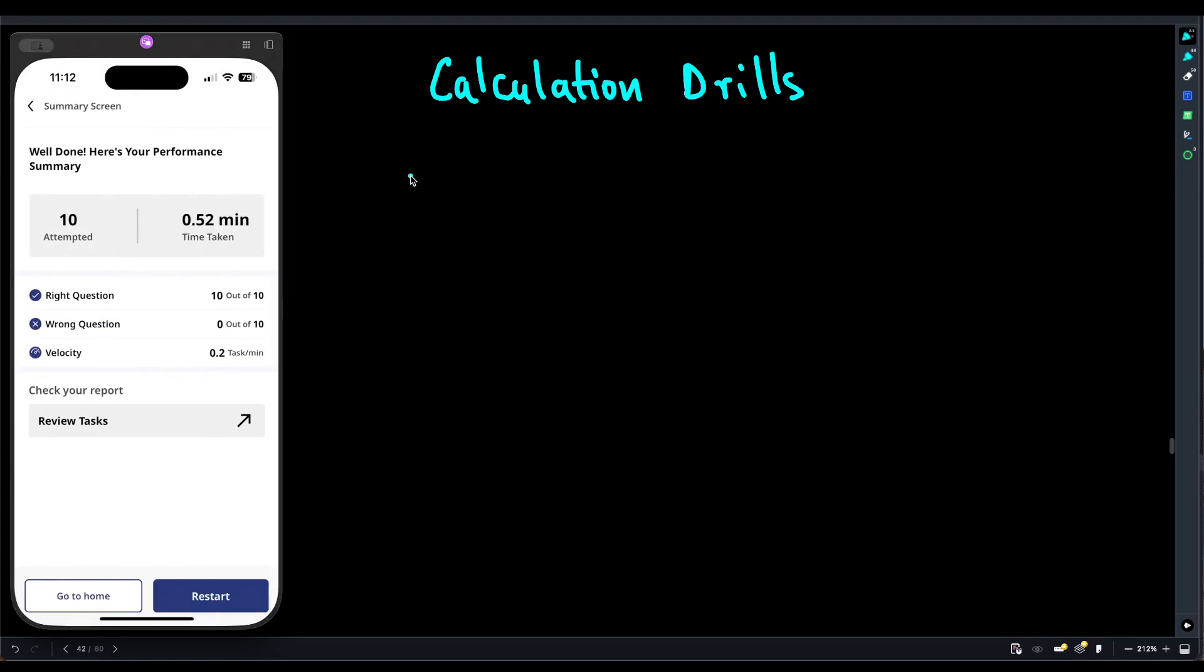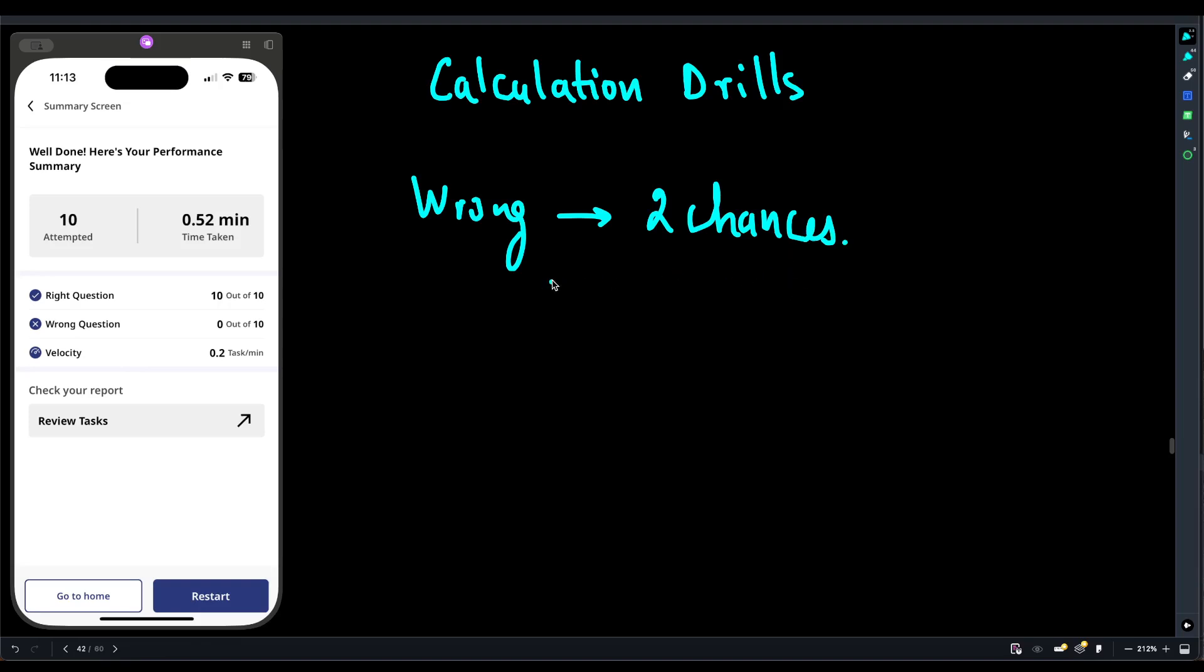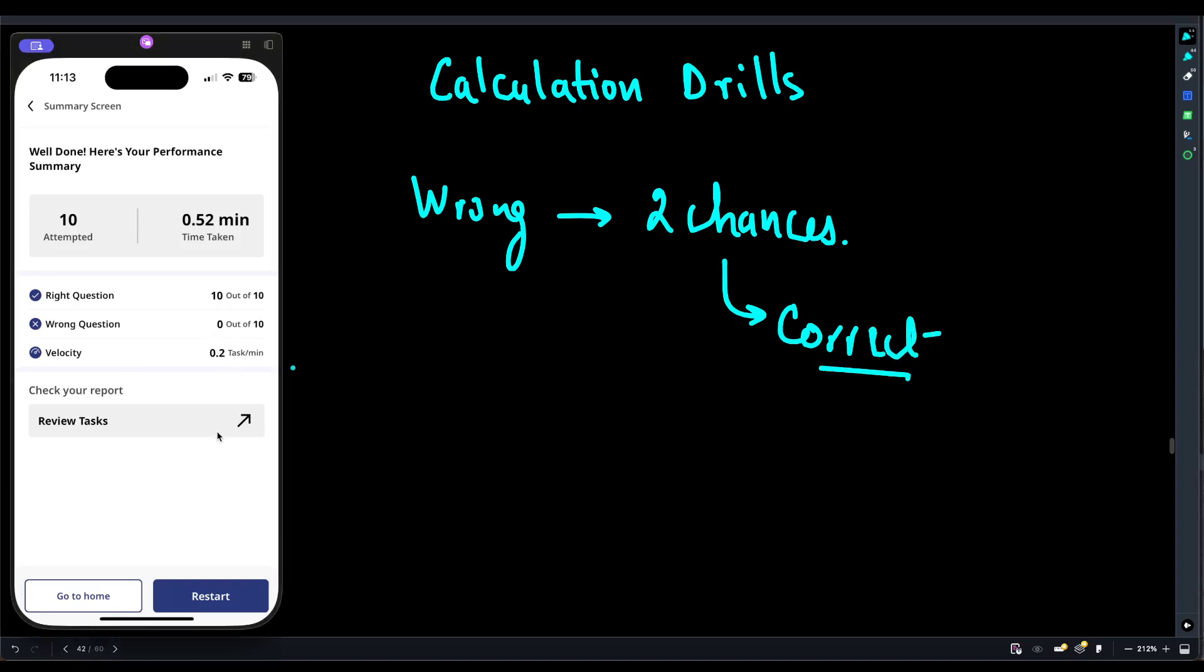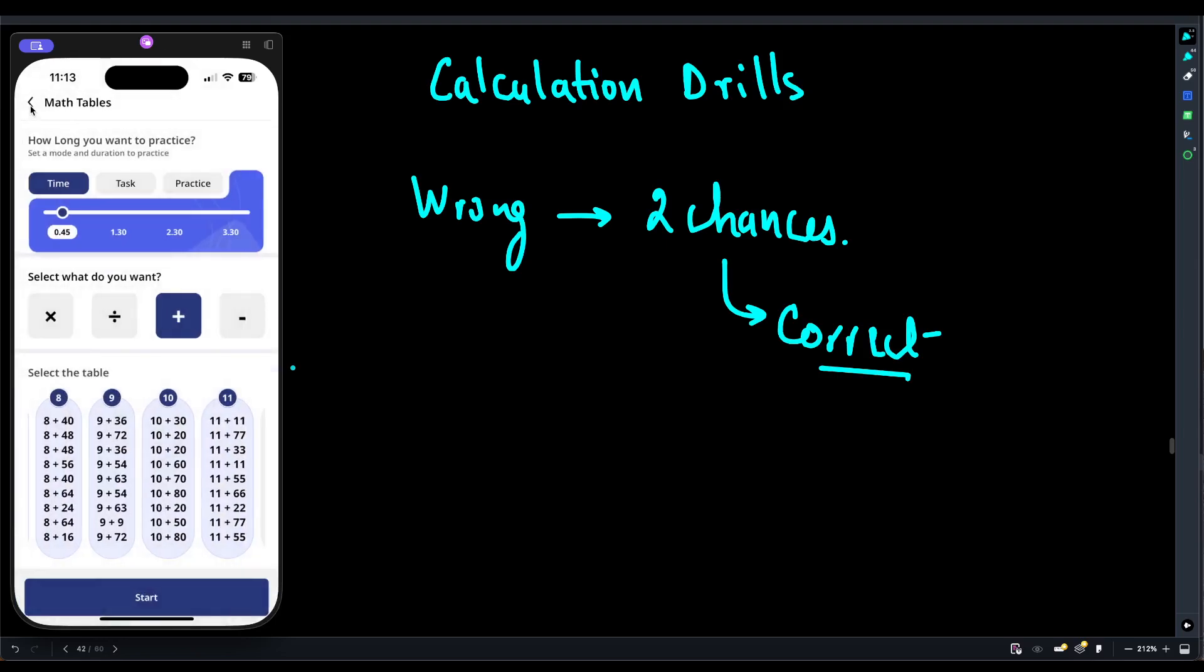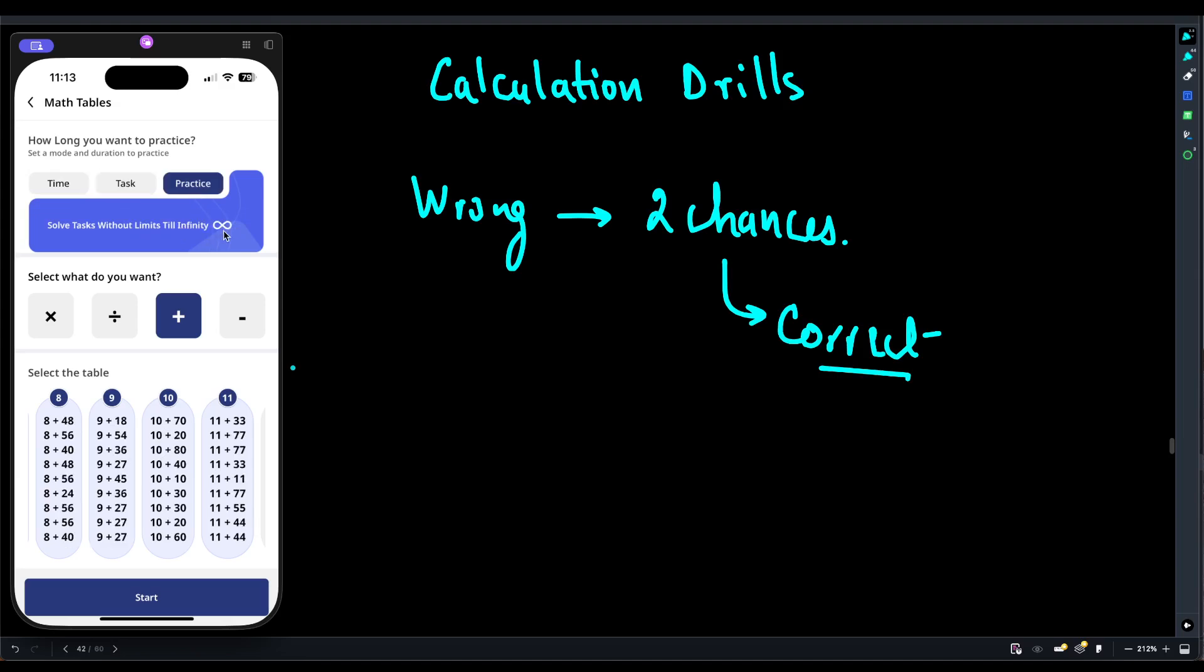If at all you get a question wrong, it gives you two chances to correct yourself. Then it is going to flash the correct answer and take you to the next question automatically. You have the option of restarting the game or going back to home. You can increase the time as well by choosing number of tasks, how many questions you wish to practice. You can also practice infinitely. You can solve the task without any limits and go till infinity. So I think it will be good if we all come together and solve it in the infinite mode.